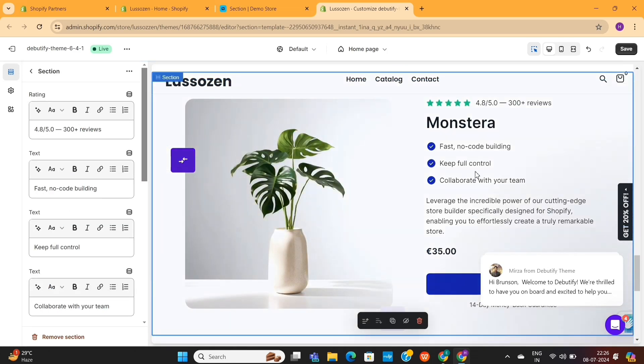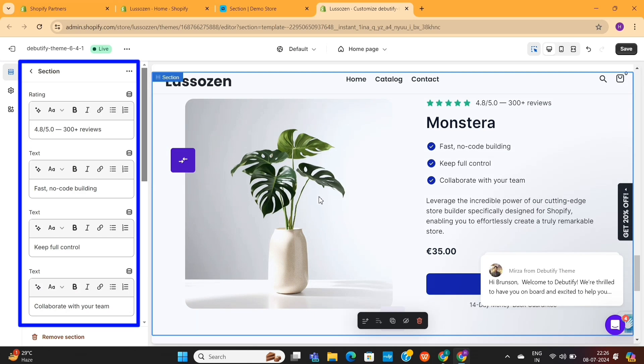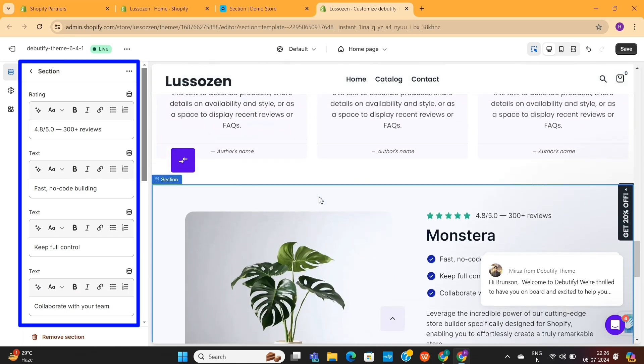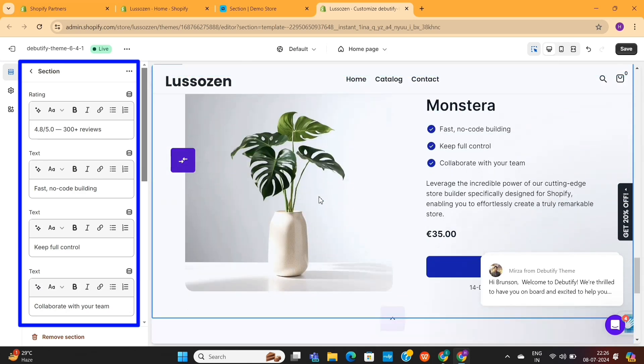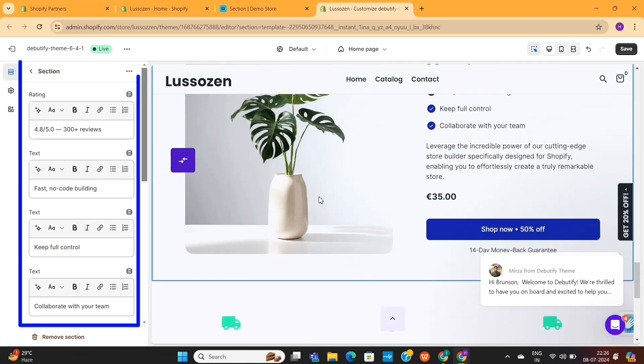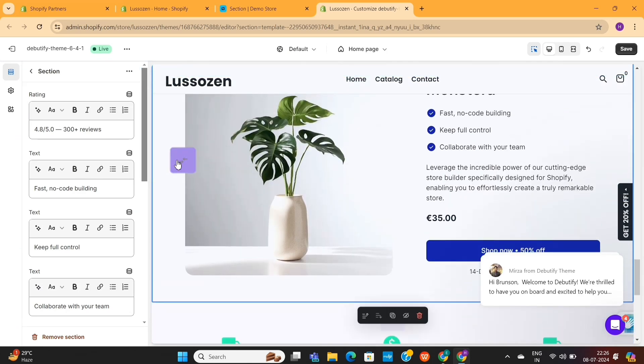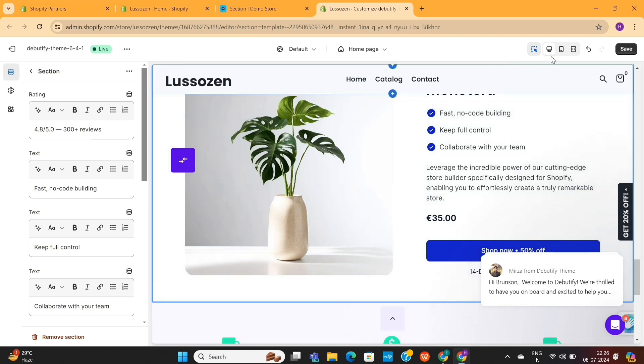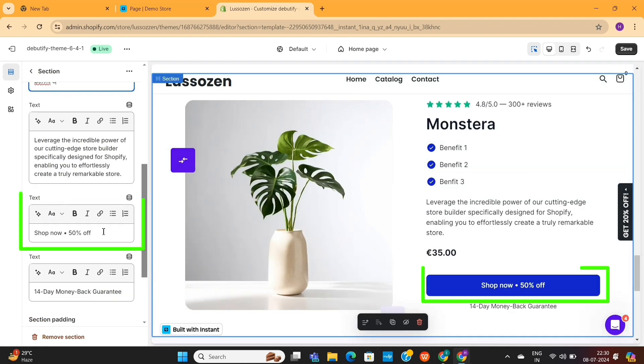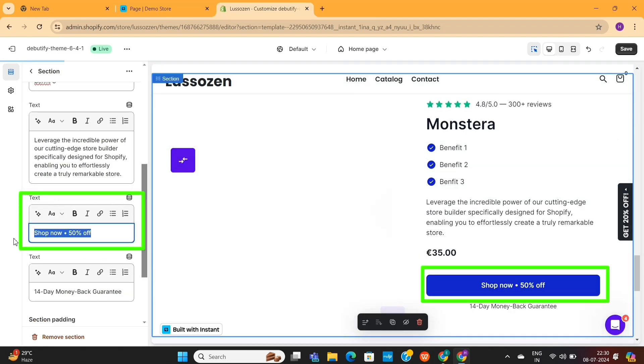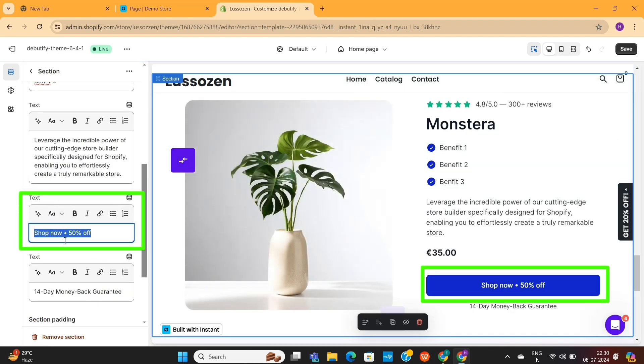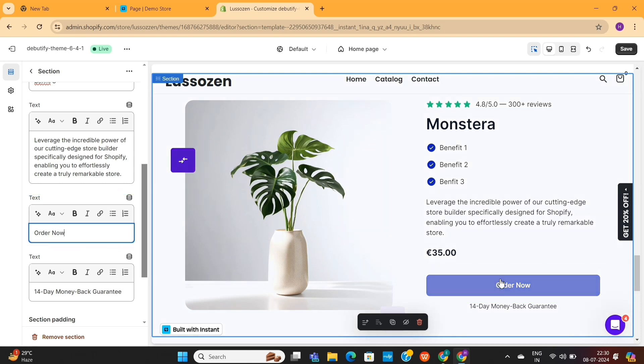And once you do this, you'll see some editing options on the left side. You can change these texts on the left side, which will then reflect on this section. I've changed this button text, for example, and you can see that the text on the button has changed. This is how you can use it in your store.